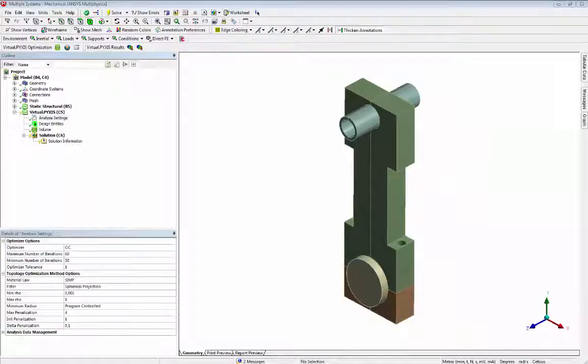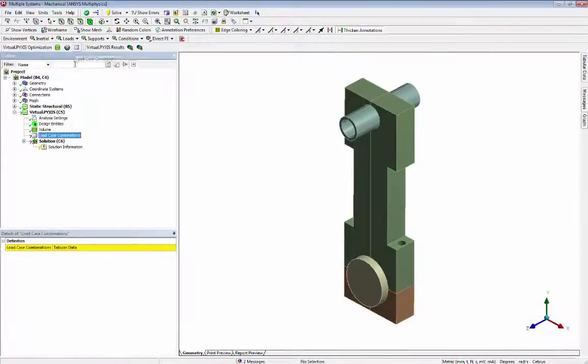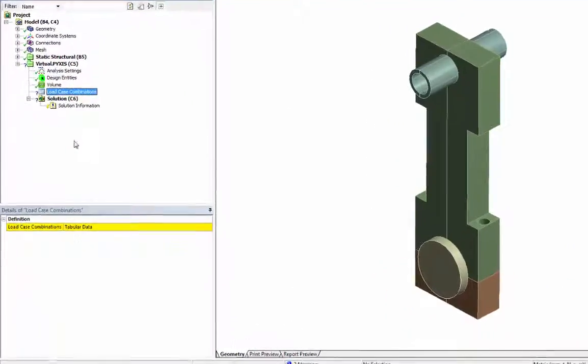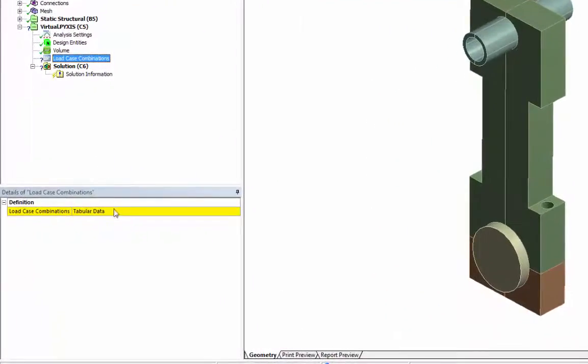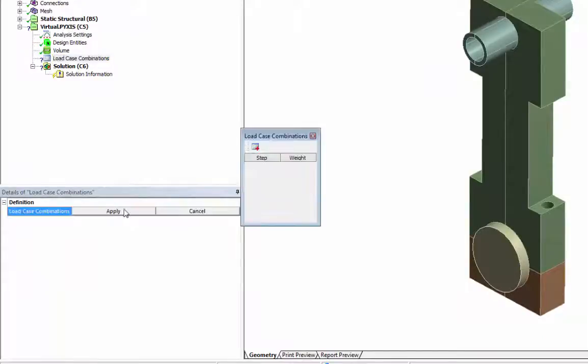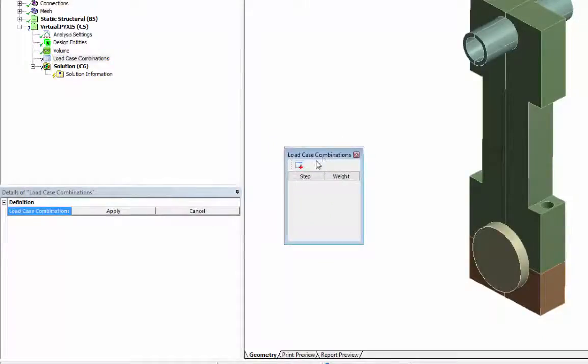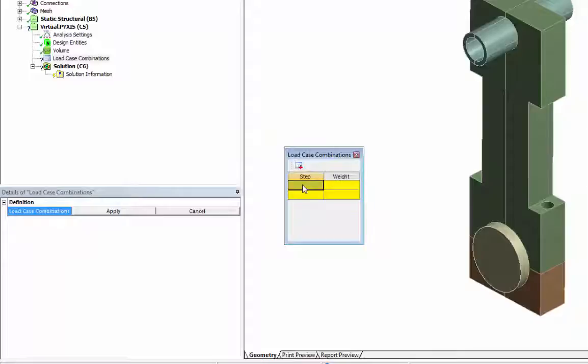Then we create a load case combination. The strain energy of the traction and compression forces are used. They are the second and third load steps.